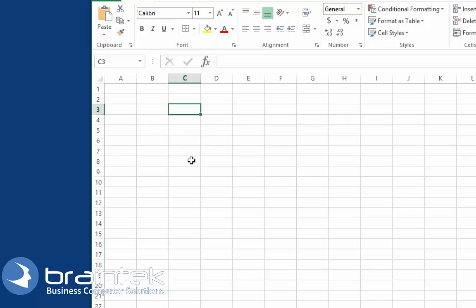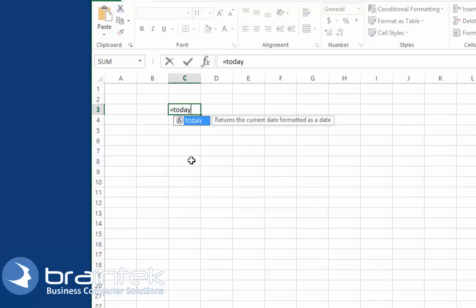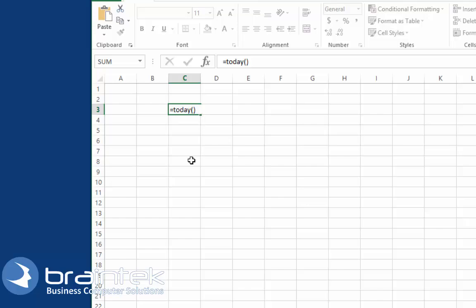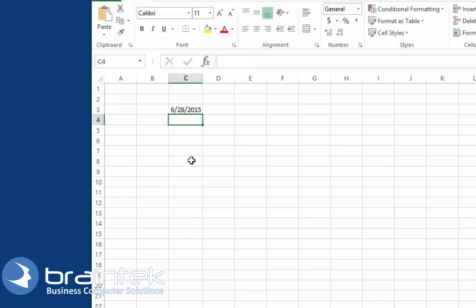So we're just going to click in there. We're going to type in equals today open closed parentheses. And you'll notice that it automatically fills in the date for me.